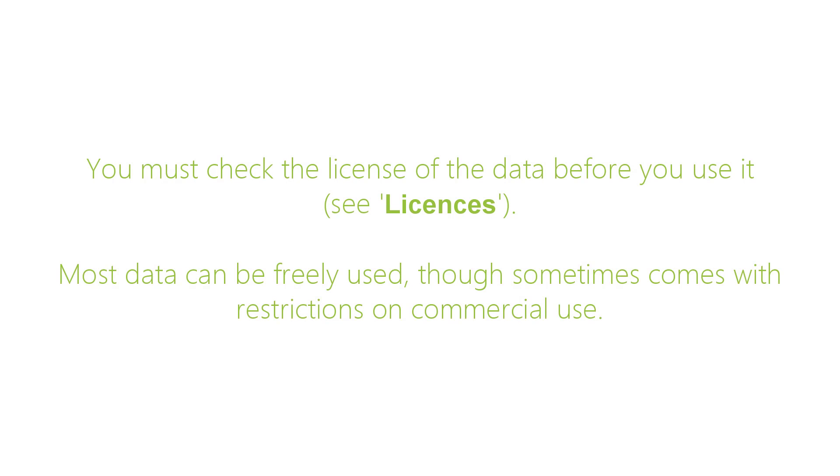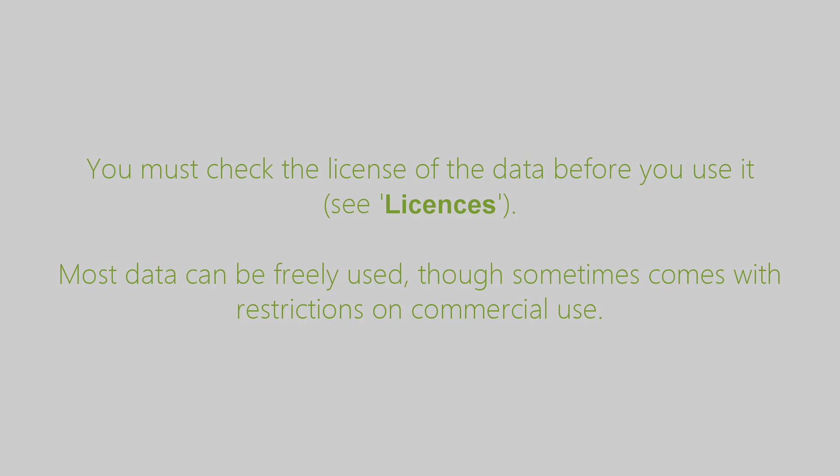You should also check the license of any data you download. Most data is open to use, though some will have restrictions on commercial use. You can watch the video on licenses to learn more.